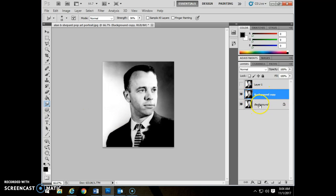First of all, make a copy of your layer. Always make those copies because if you go too far, you can go ahead and delete this one and recopy that original layer so you don't have to worry about it.